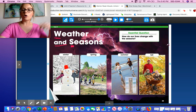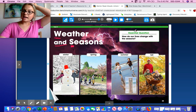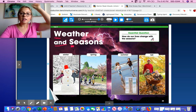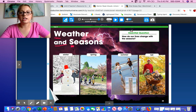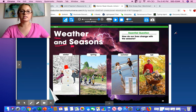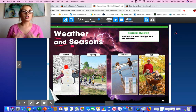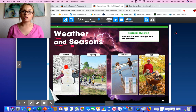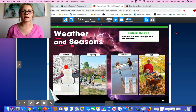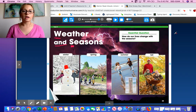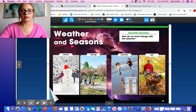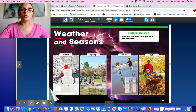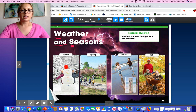We were studying all about our big idea: how do our lives change with the seasons? We were talking about how the clothes we wear change, how the activities we do change. I want you to look at the bottom here — I see four pictures and these are of our four seasons.